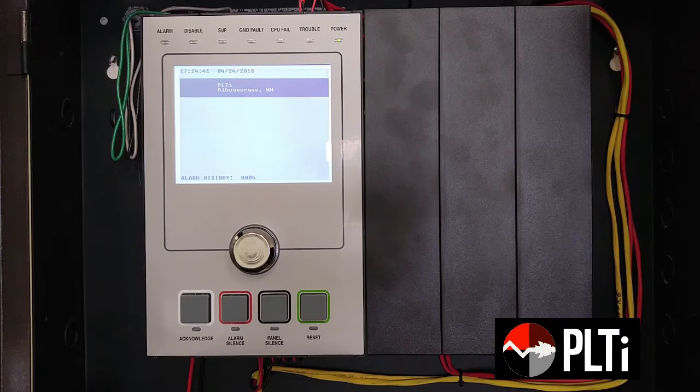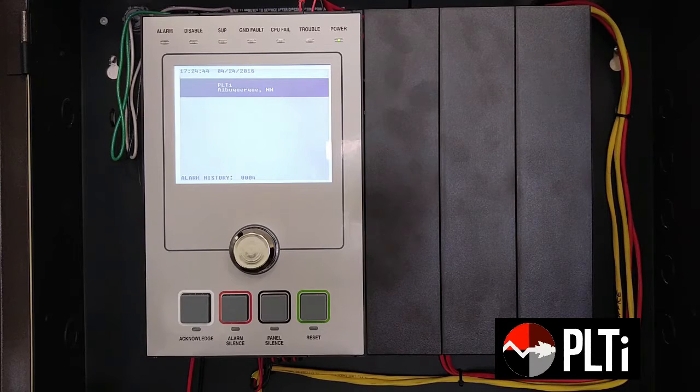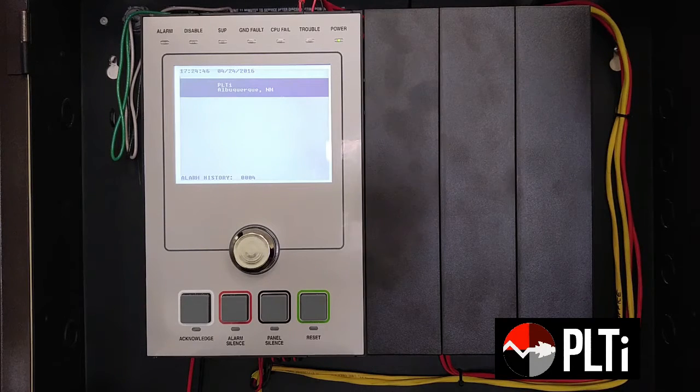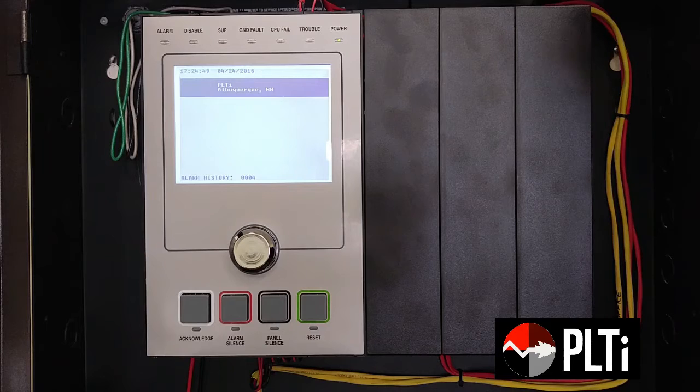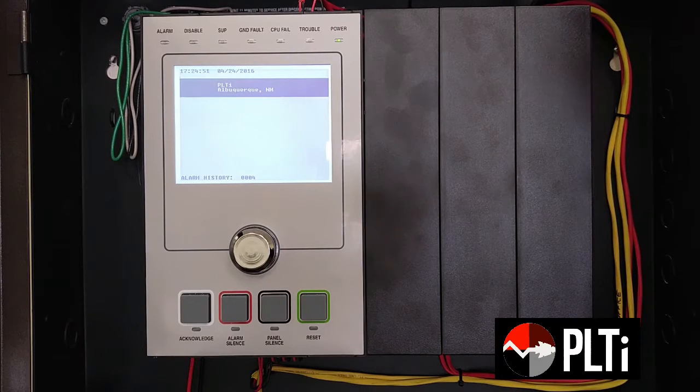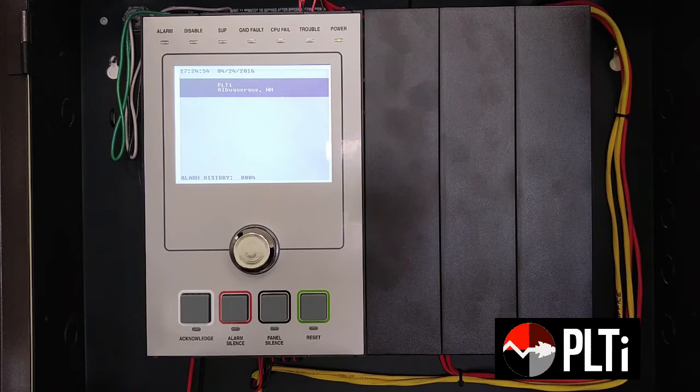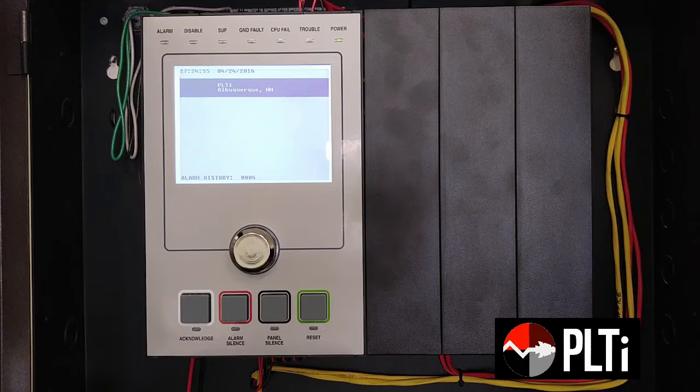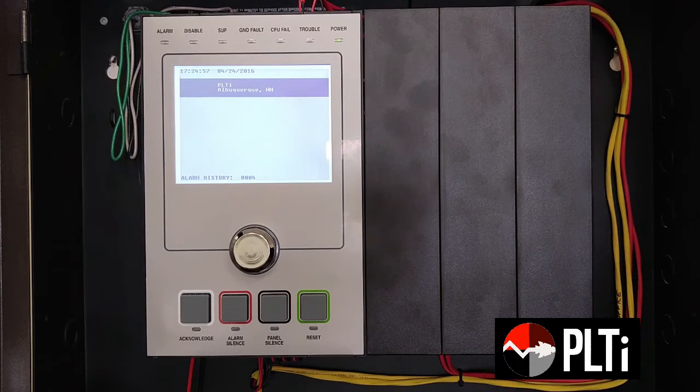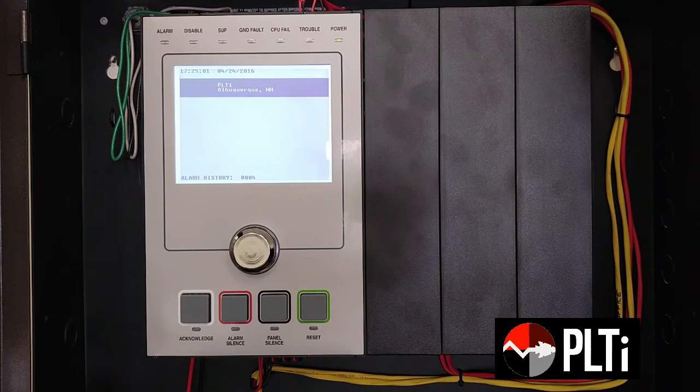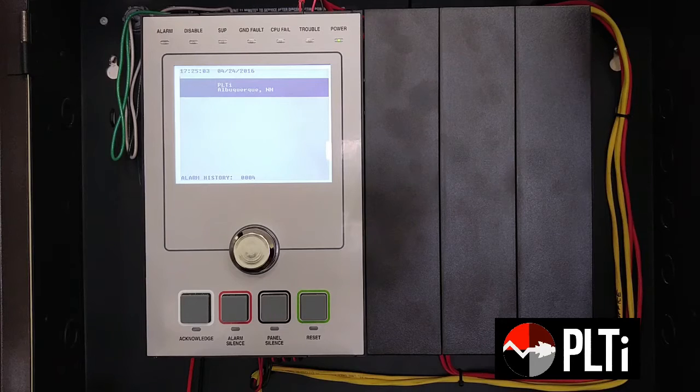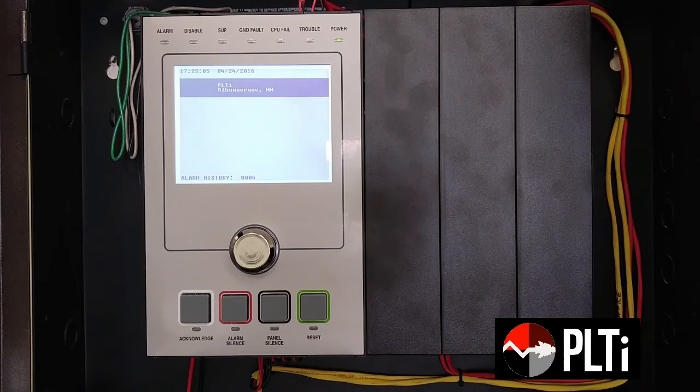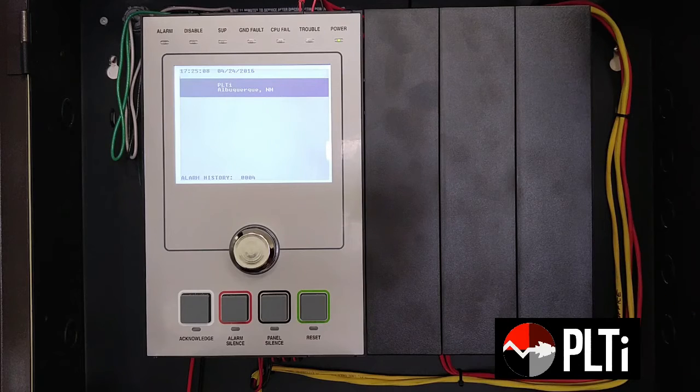When the panel actually goes into alarm, this should also be treated as a life safety event. Based on the protocols for your particular facility, the building should be evacuated, fire department contacted, building checked for safety, and once the building has been declared and established safe, then the panel should be silenced and reset.